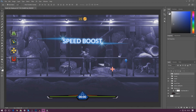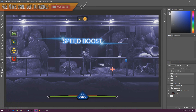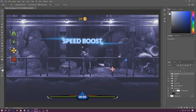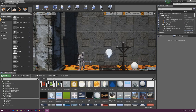Good afternoon ladies and gentlemen, your boy Vertus here and welcome back to the Unreal Engine 4 side-scroller series. In today's video we are going to be finishing off our ability system with these little image overlays on the screen. These are simply going to give the player feedback when they press those buttons and activate their speed boost, gravity boost, health pack, slow motion, or whatever ability they're using.